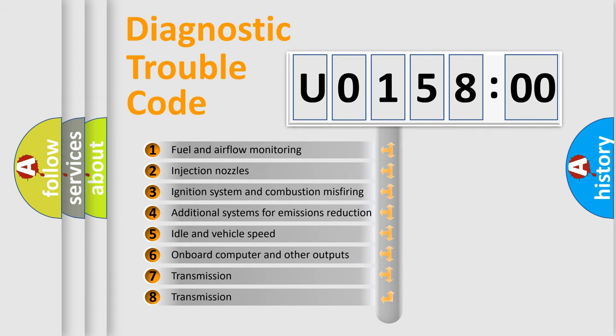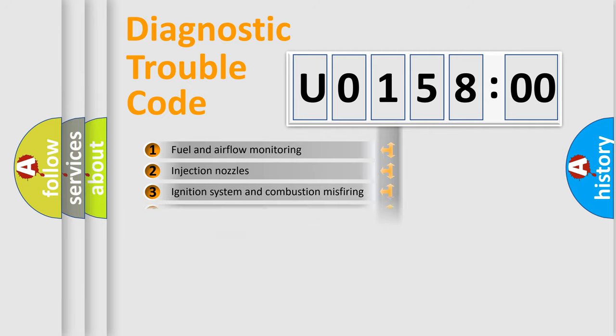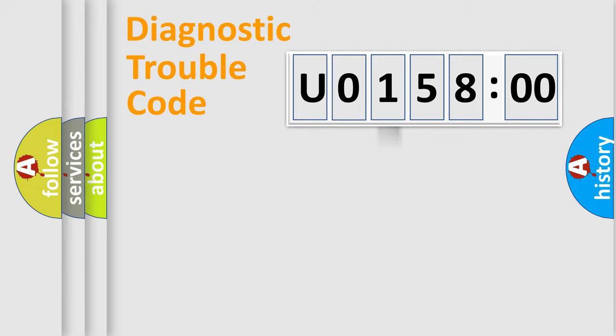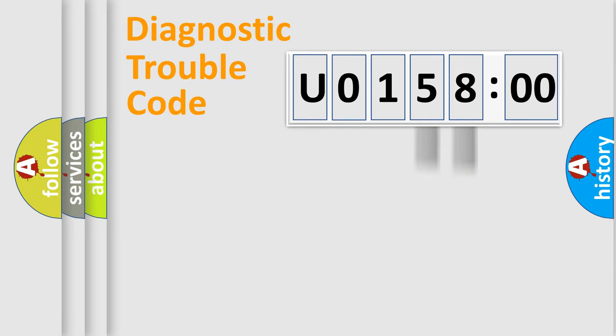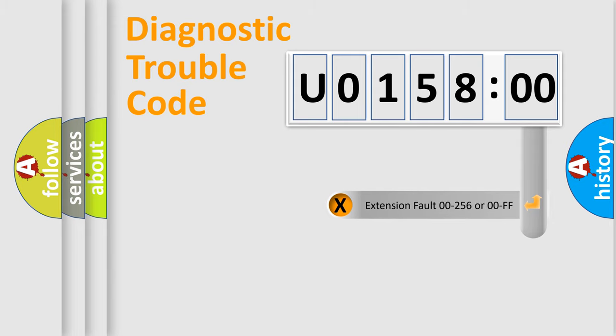The third character specifies a subset of errors. The distribution shown is valid only for the standardized DTC code. Only the last two characters define the specific fault of the group. The add-on to the error code serves to specify the status in more detail, for example, short to ground.